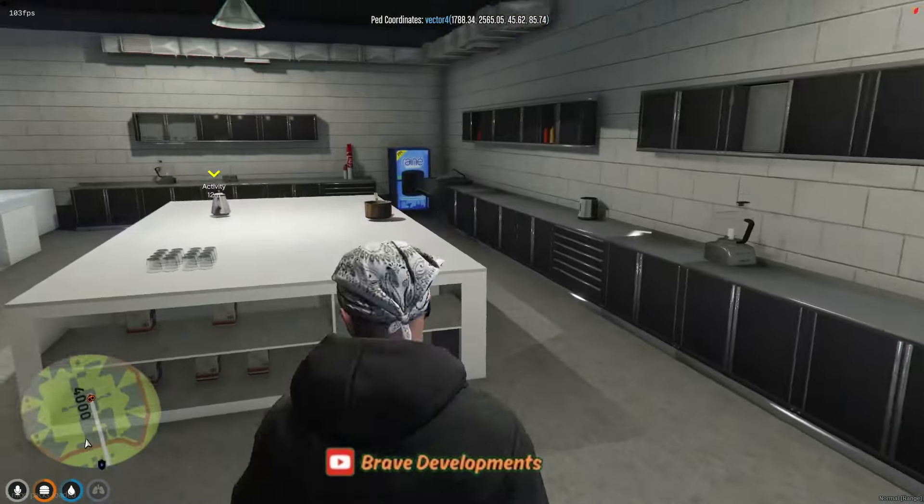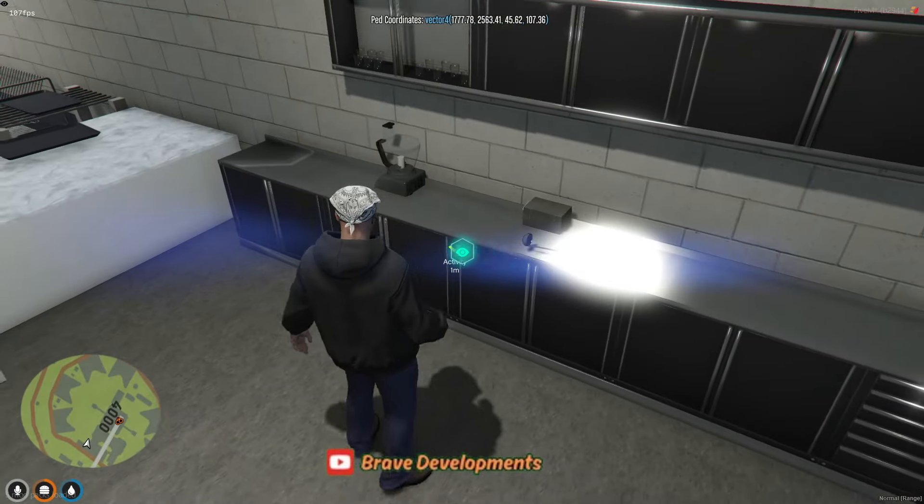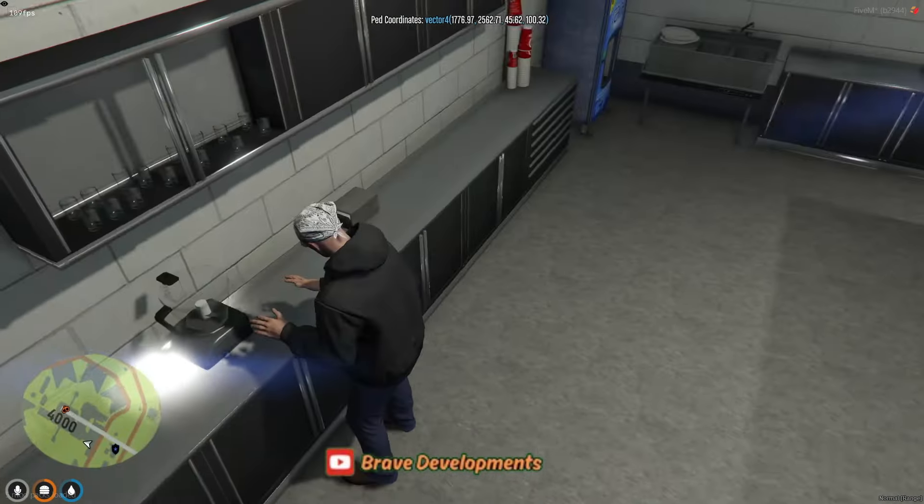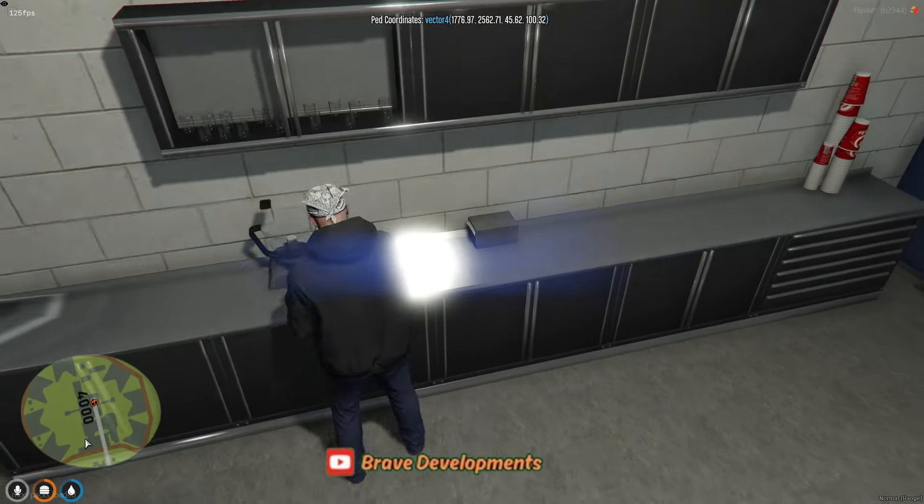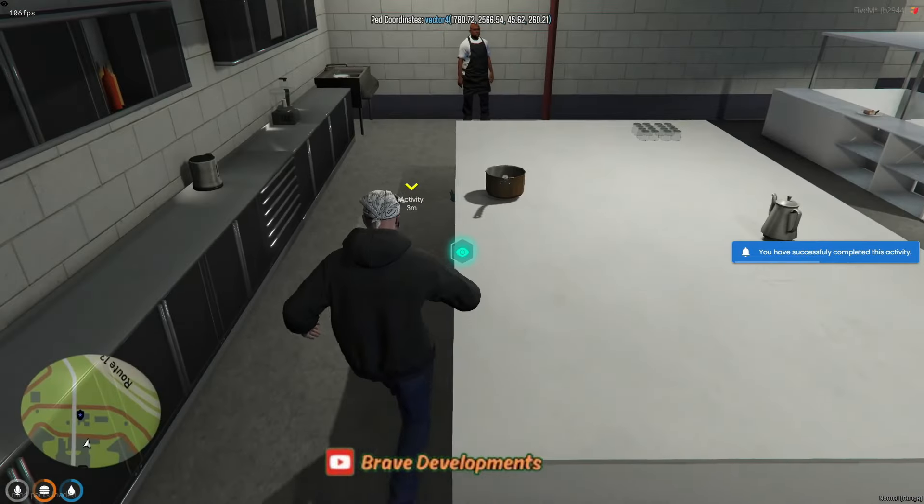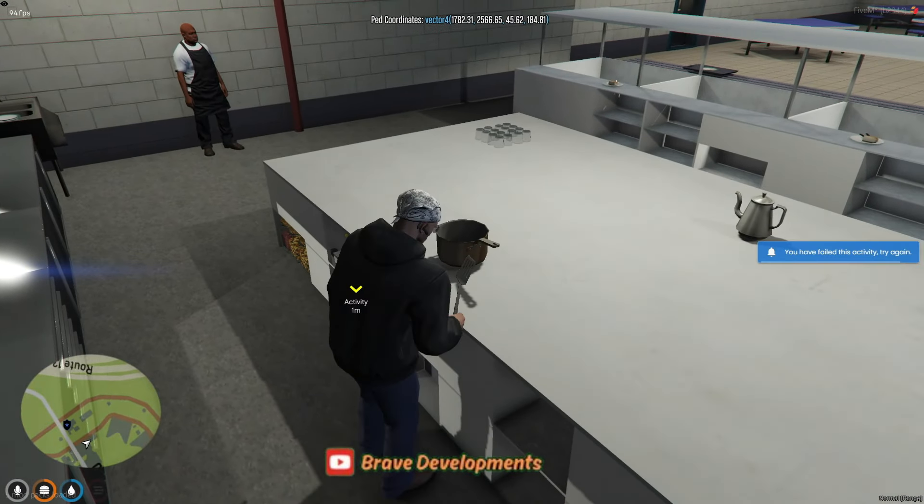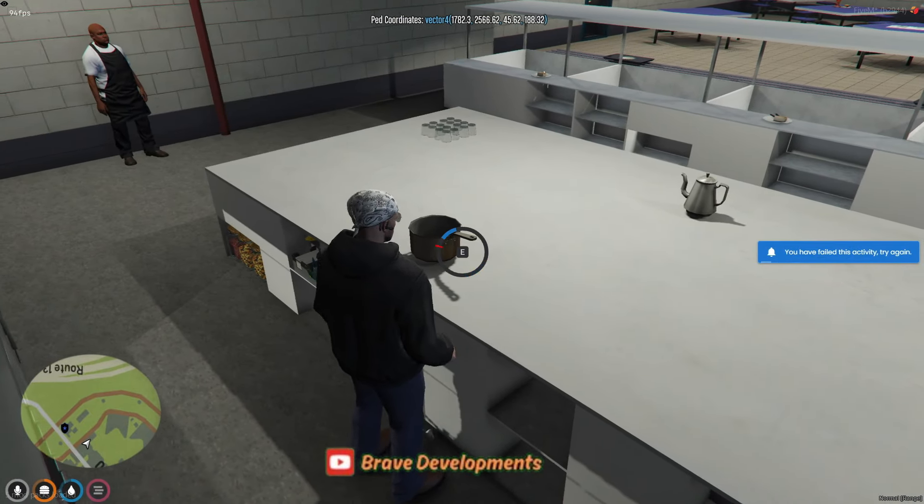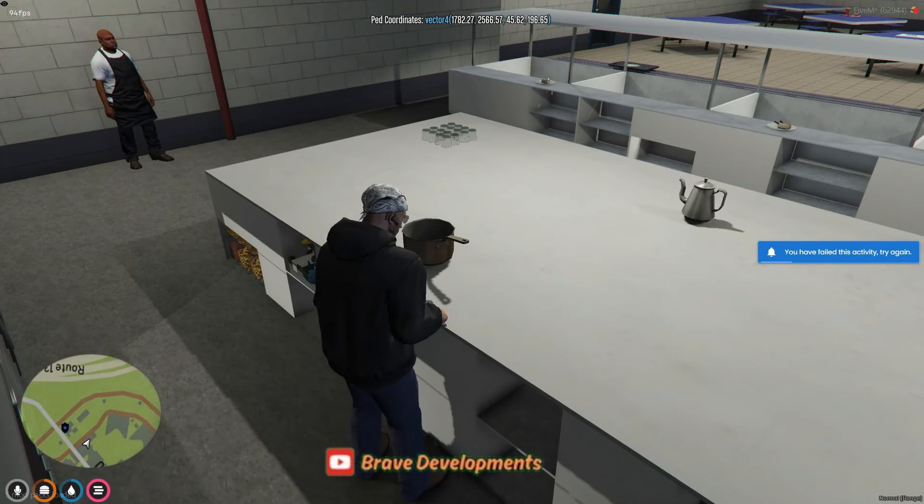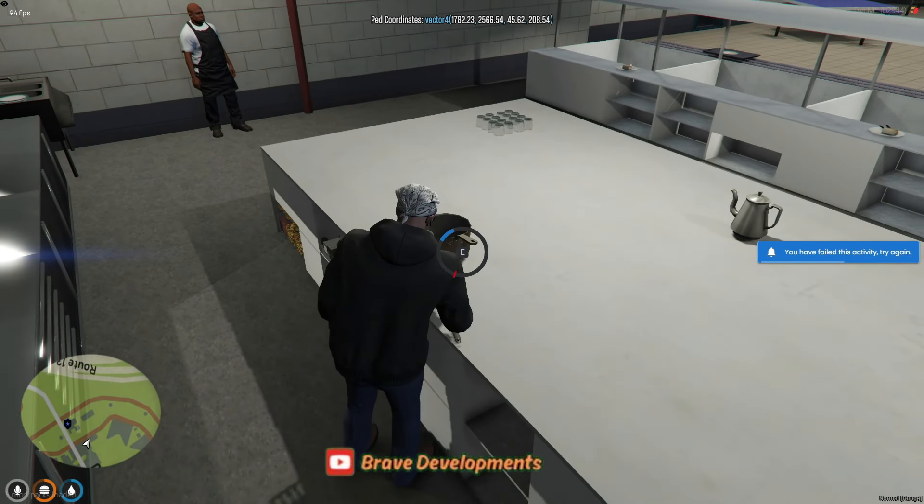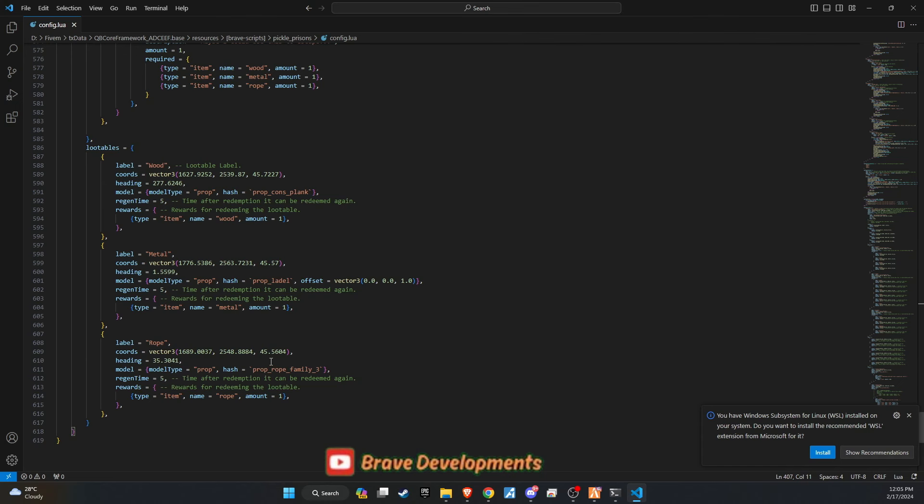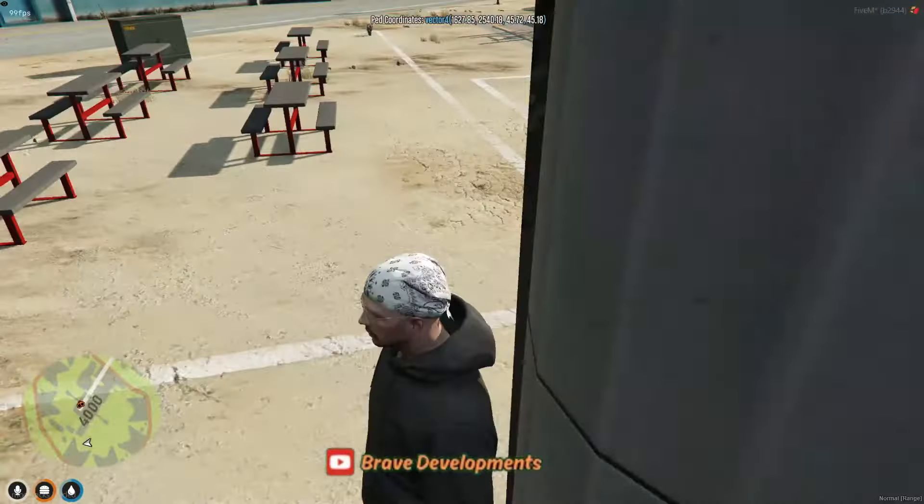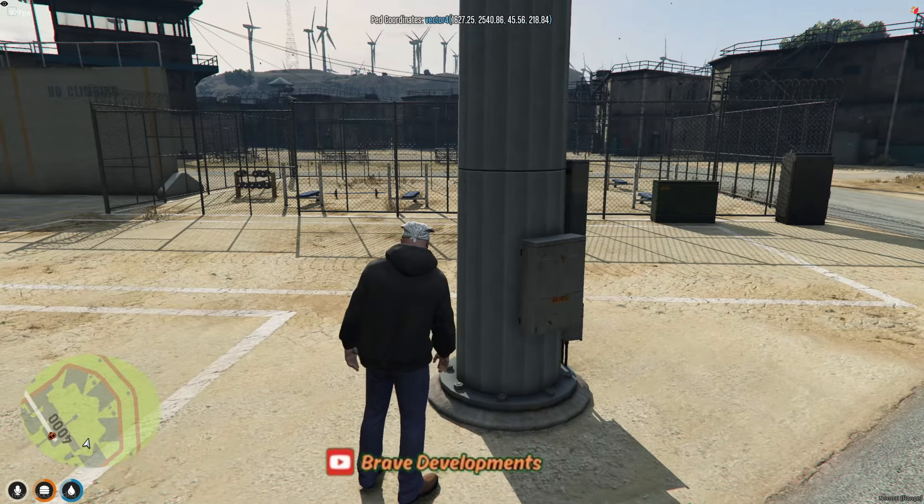These tasks not only serve as a means to pass time, but also offer opportunities for inmates to earn money and experience within the prison system. The highlight of the script, and arguably the most thrilling aspect of the prison experience, is the escape mechanic. For a successful escape, players must first acquire three specific items: rope, wood, and metal.